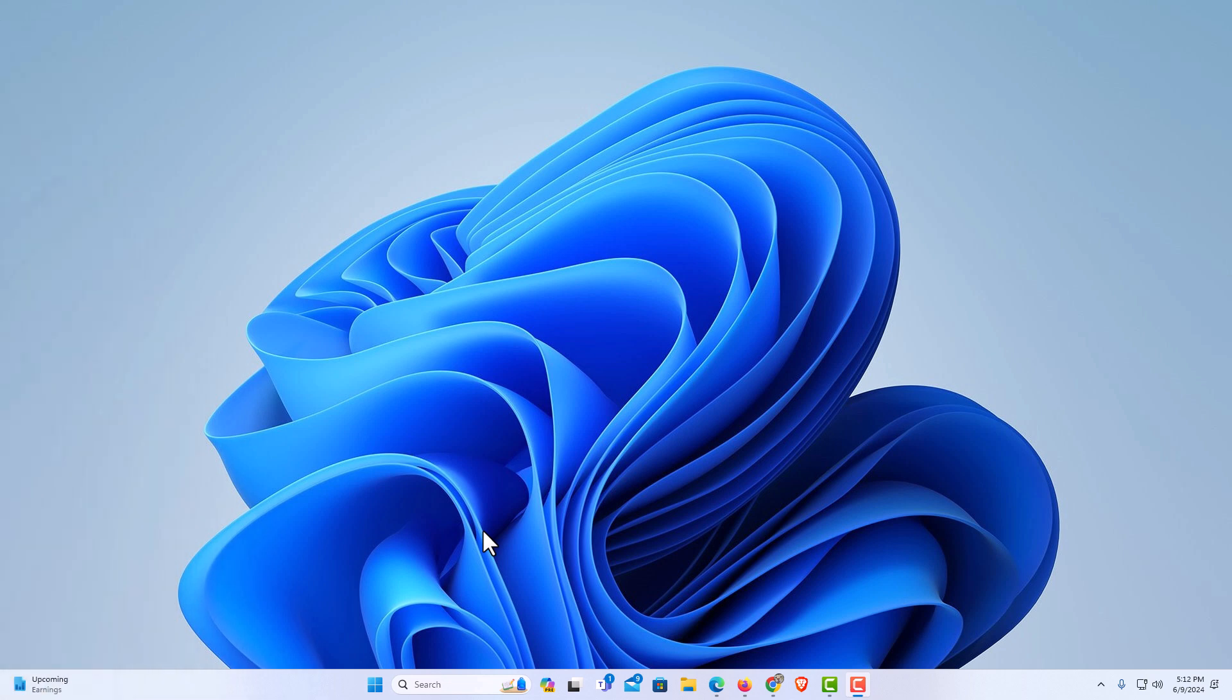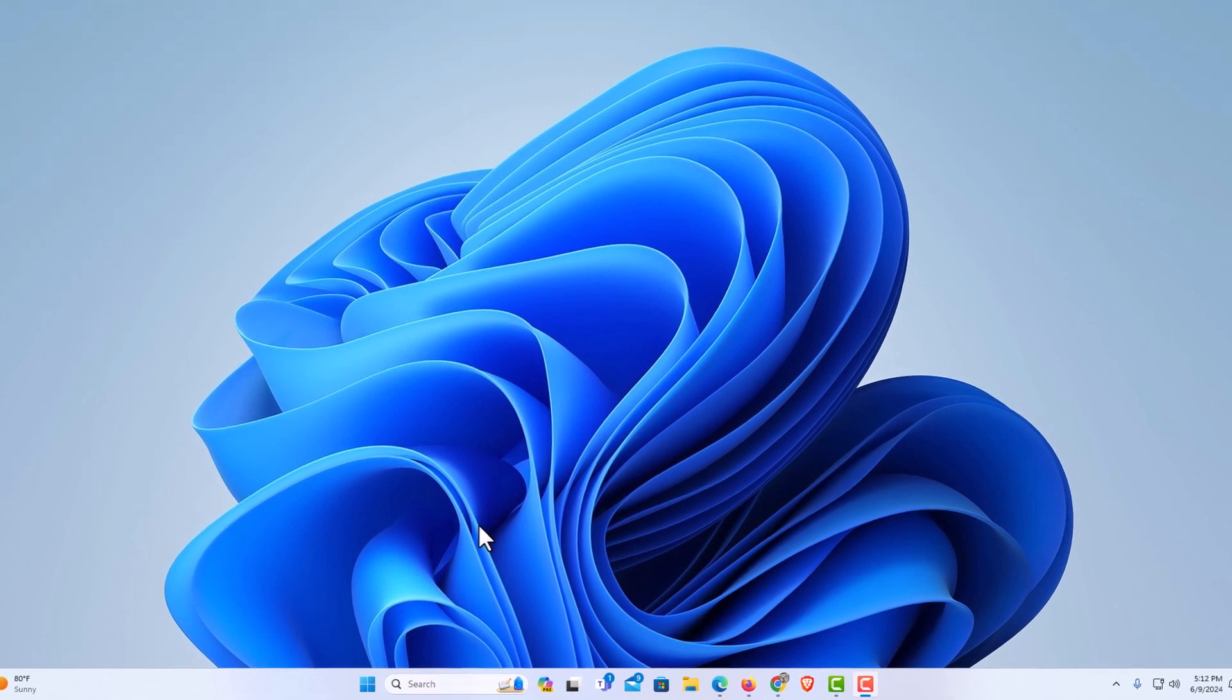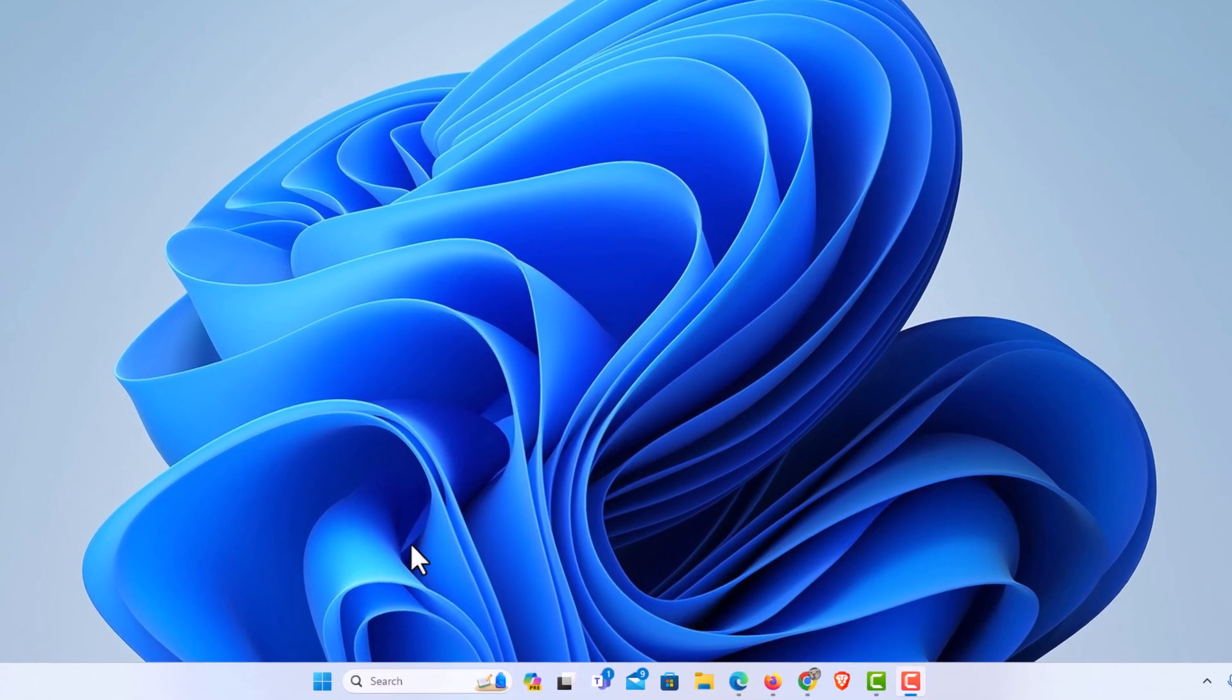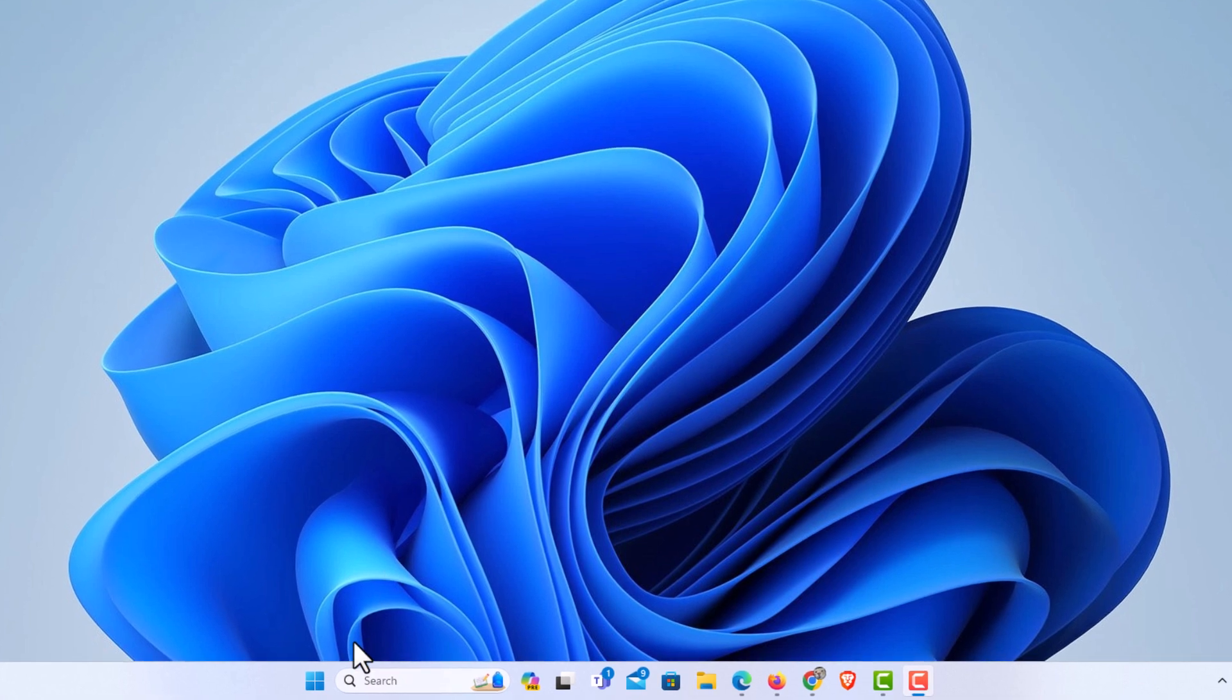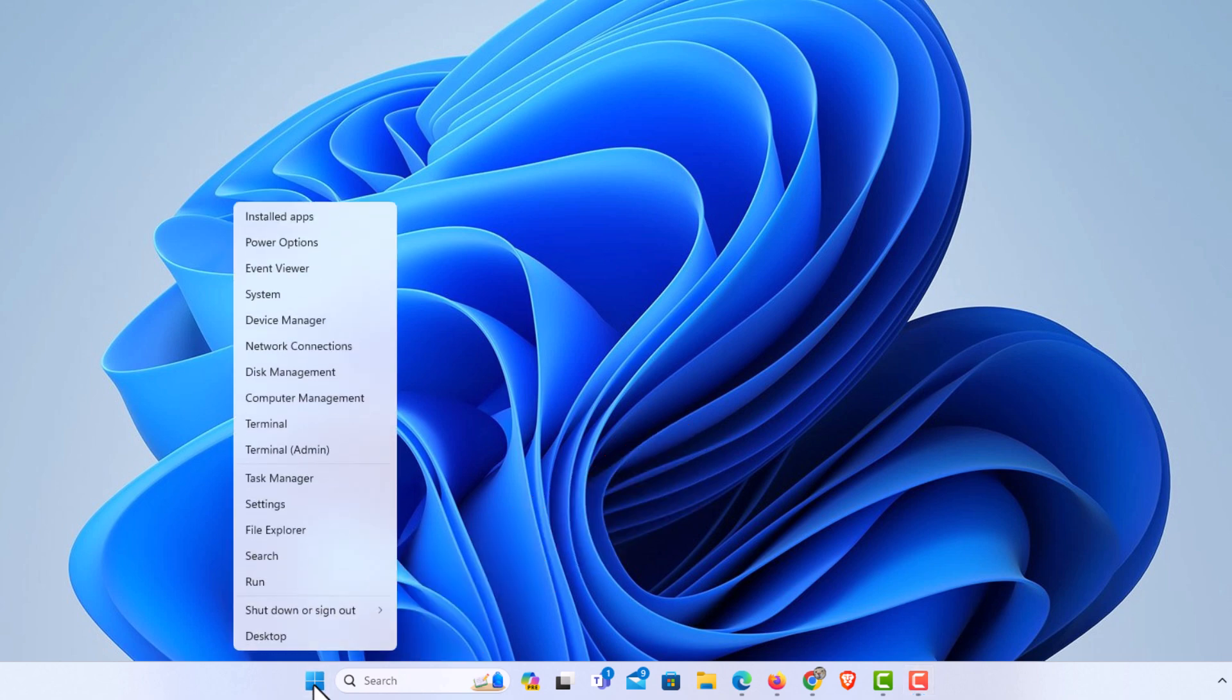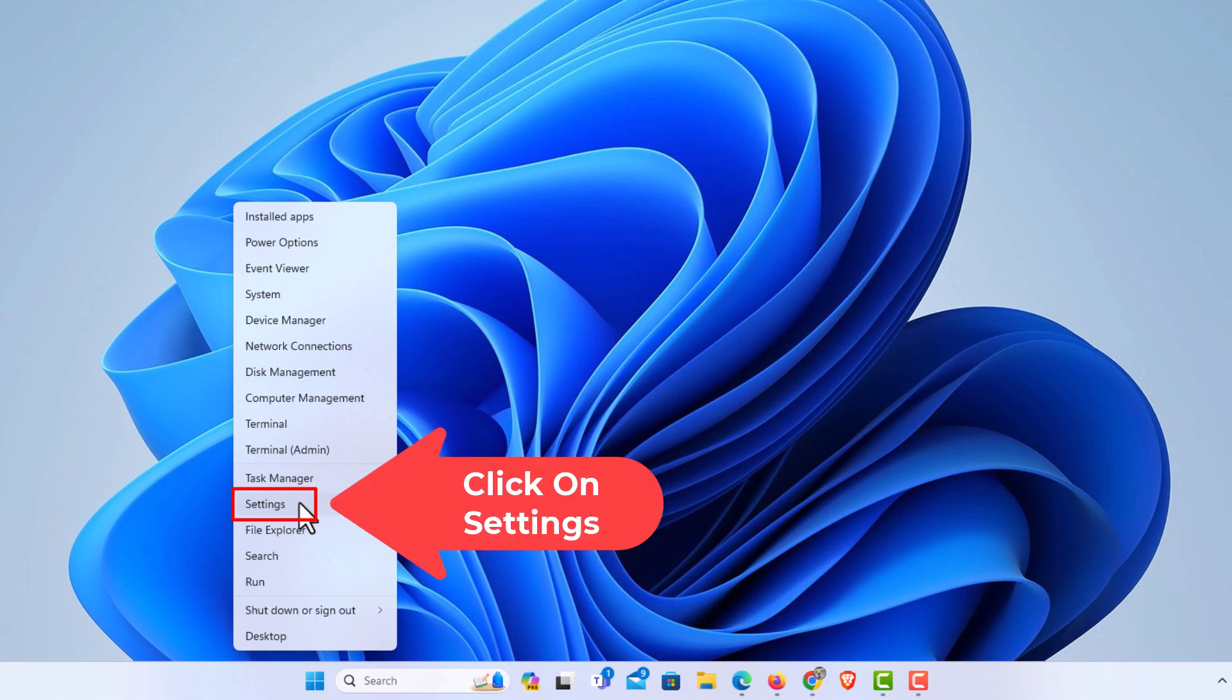To turn on or off your location services in Windows 11, first thing you want to do is go down to the bottom to your start icon. You want to right-click on the start icon. Then you want to go up to where it says settings and click on settings.